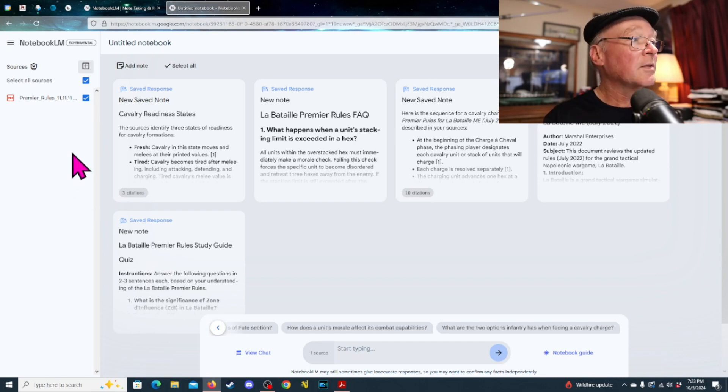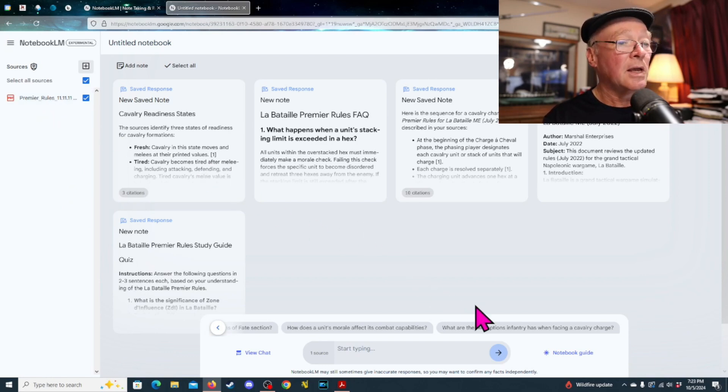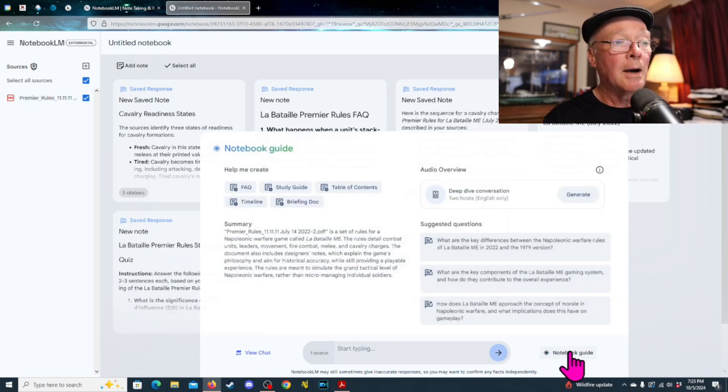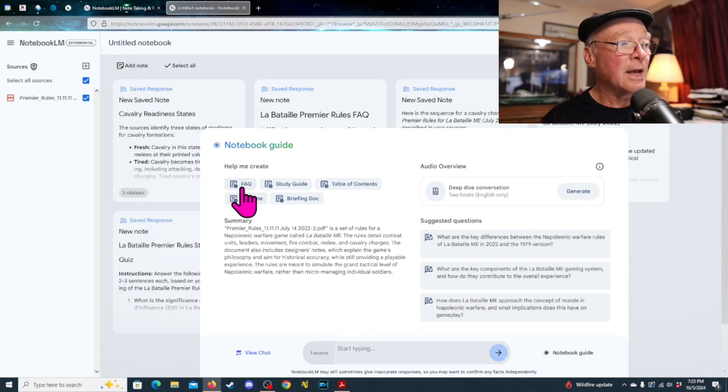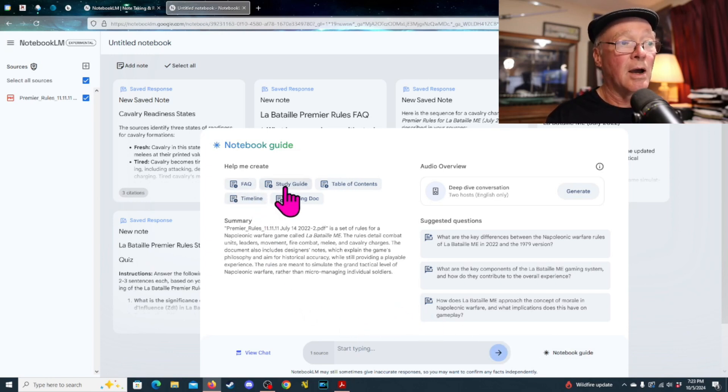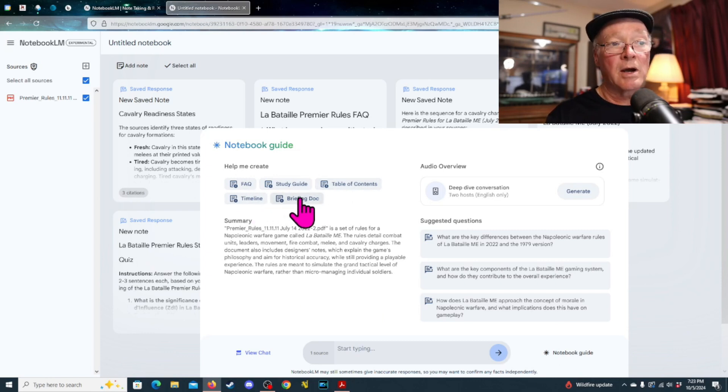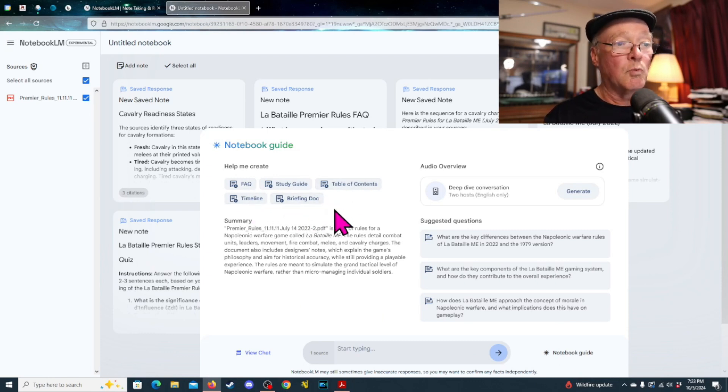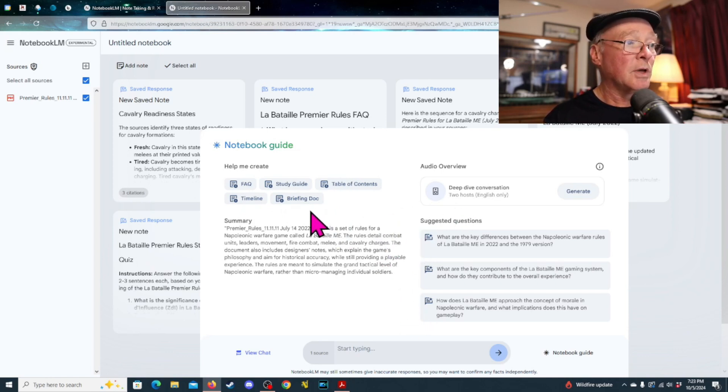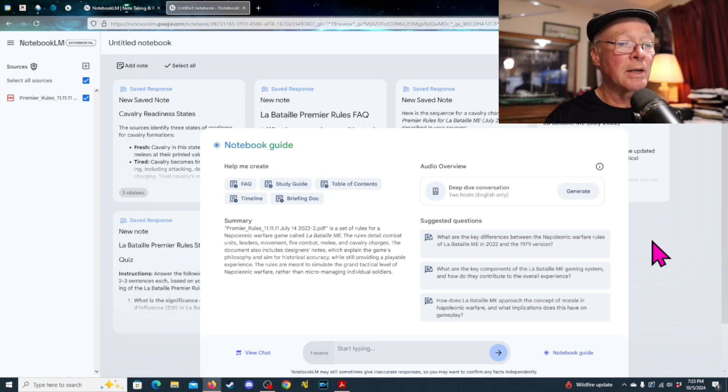So, one of the things that I did first off with this is that it has some default things that you can do. One of the default things that it has here is like a frequently asked questions, study guide, table of contents, timeline, briefing document. So, what are some of those things that you can do? You select one of those, and it's going to come up with something like this.